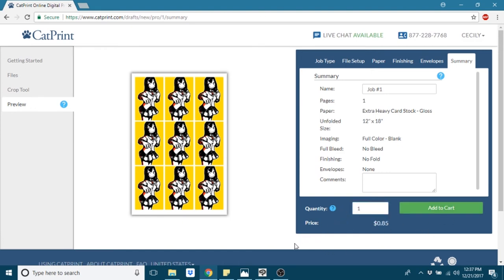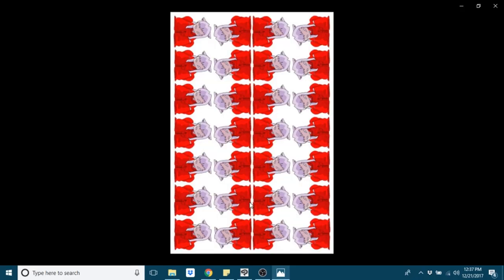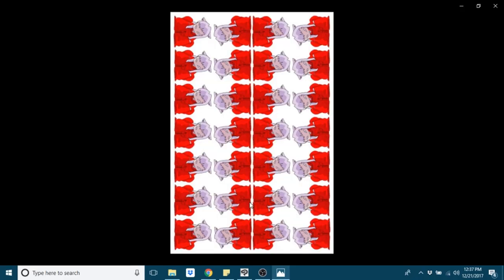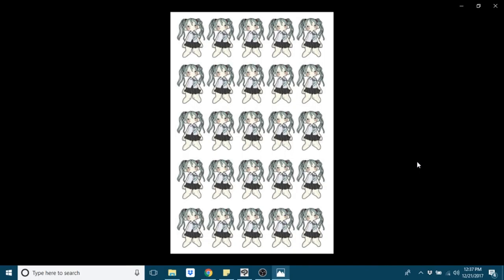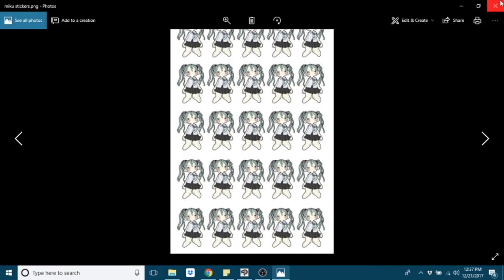The process is very similar for stickers. Here's a sheet of stickers that I also got printed. The only difference is you'll print it on label paper, which is their word for the sticker paper, and it will not have a discount.